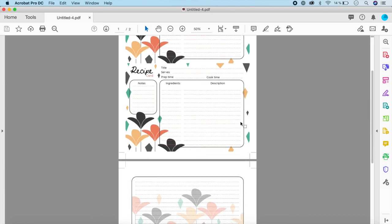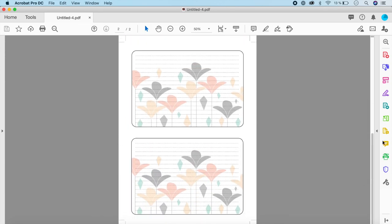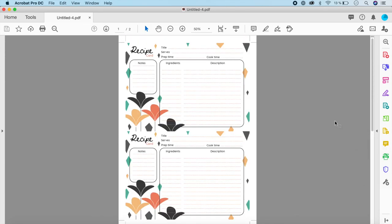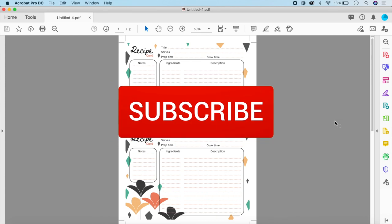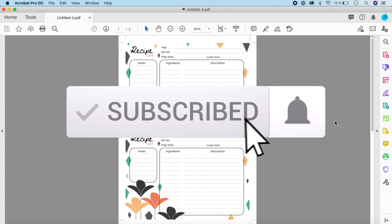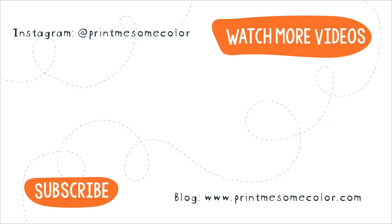I hope you liked this tutorial! If you did, please give me a thumbs up. I'll be giving this recipe card as a freebie in my next newsletter, so sign up if you haven't already. Please subscribe to this channel and press the notification bell so you'll know whenever I post a new video. Thanks for watching — see you in the next one, bye!